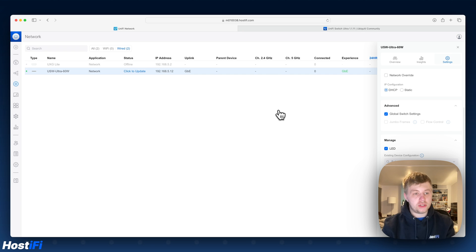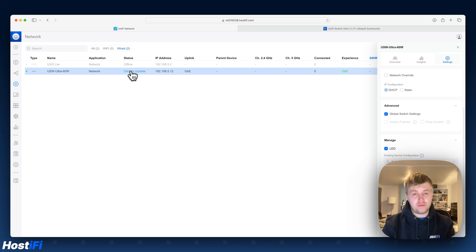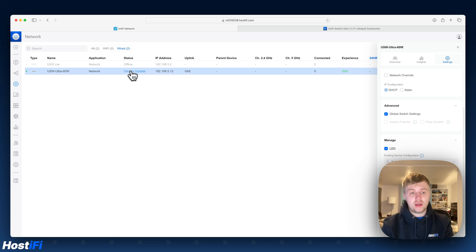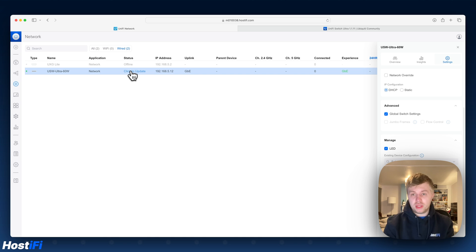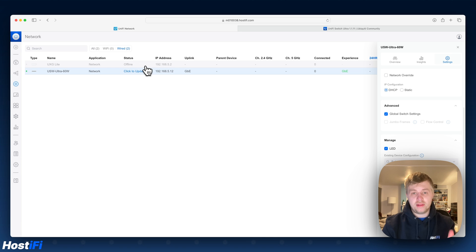So after a few minutes the US Ultra Switch is now up to date. It's now saying click to update. The reason you'll see this is because the version of firmware that UniFi Controller sees as current is basically older than the version that we've updated to. So the version we've updated to is 1.1.11. That's an RC update.